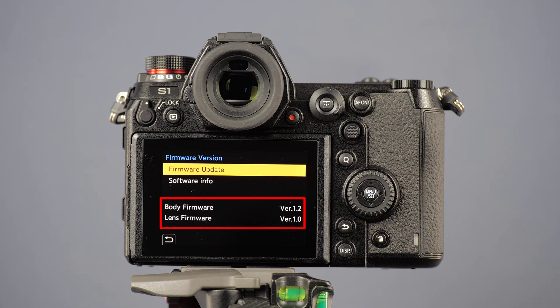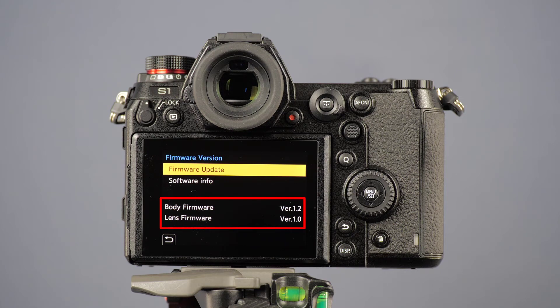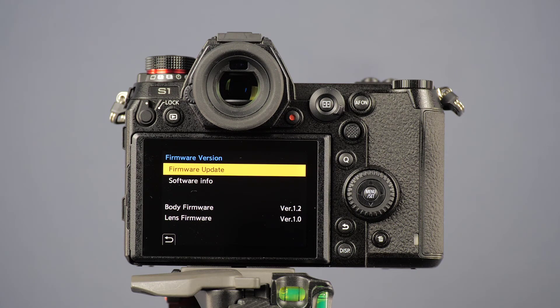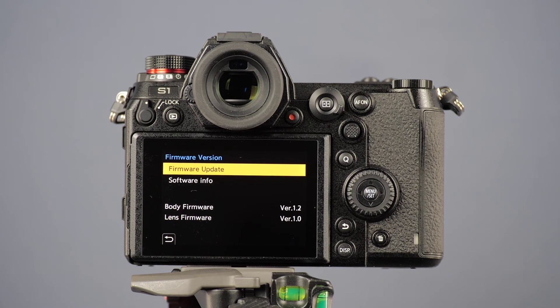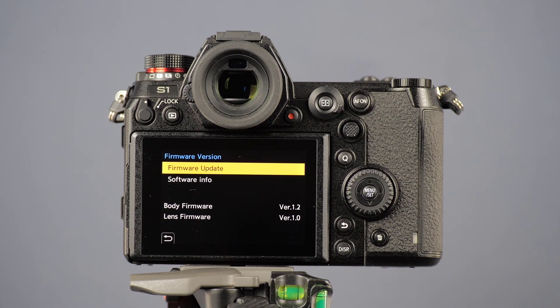Now you are able to compare the installed firmware version with the newest version on the Panasonic home page and update the firmware if necessary. The link to the firmware download page you will find in the video description.